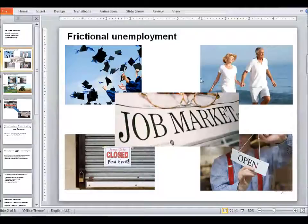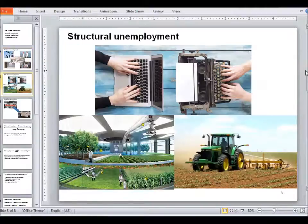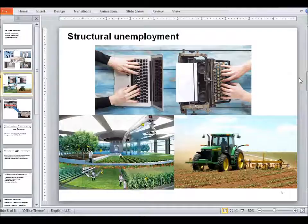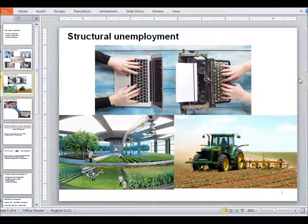Another type of unemployment is structural unemployment. It is unemployment that happens due to a mismatch between generally the skills required in a given location and the skills available on the job market.